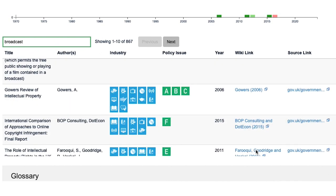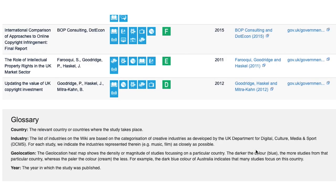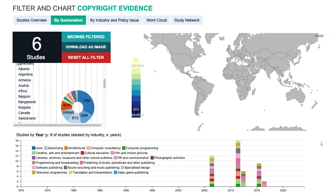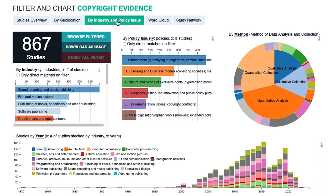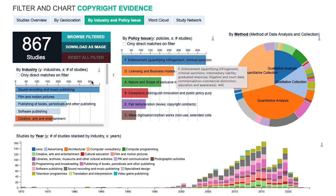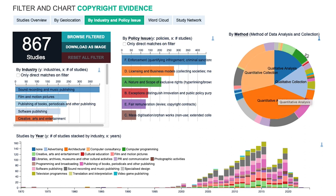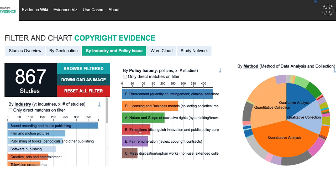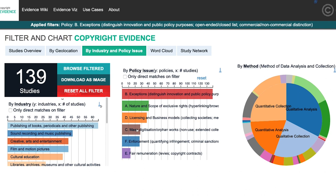That search functionality searches not only the title of the paper, but also the categories and tags attached to that entry, so it identifies policy issues and industry as well. The next tab is the industry and policy issue tab, which is a more granular version of the grid shown in the studies overview. Without clicking on anything, you can immediately see that more than half of the studies currently catalogued are about enforcement, and almost half are about the sound recording and music publishing industry. You can also get an overview of the methods via a pie chart.